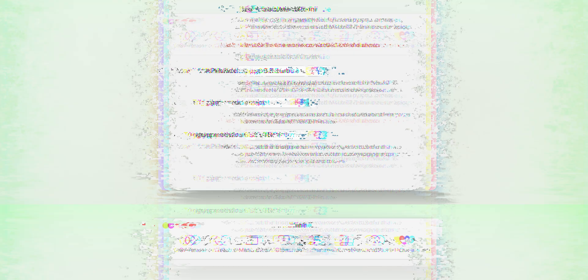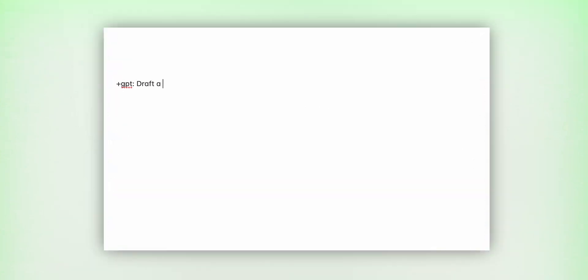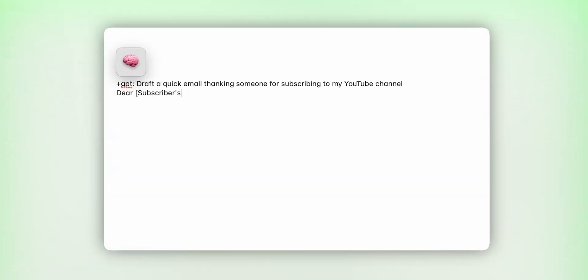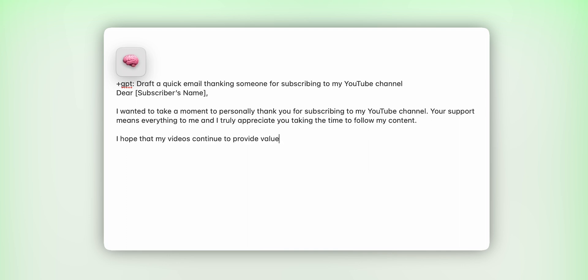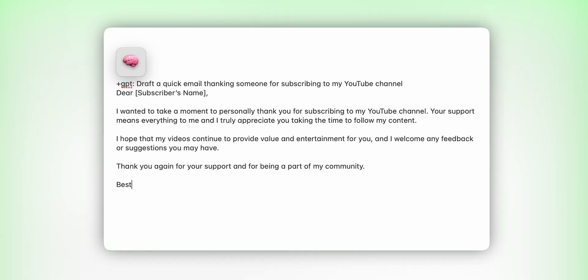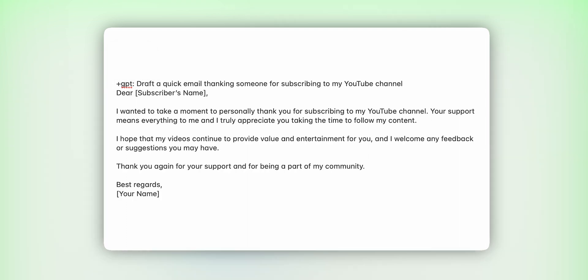Taking this even a step further, you also have the inline tab where you could grant accessibility access in Mac OS 13 or newer to MacGPT so that with a trigger word, you could actually have ChatGPT operate through text in any native app that you like. This is super helpful for when you need to generate AI text, such as in an email, and you don't want to have to go through a separate window and copy-and-paste process.